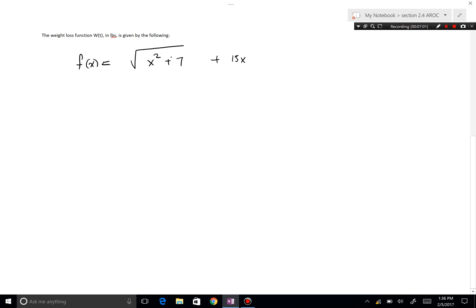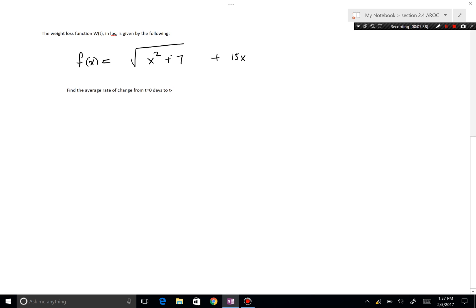Your job is to find the average rate of change from t = 0 days to t = 3 days.